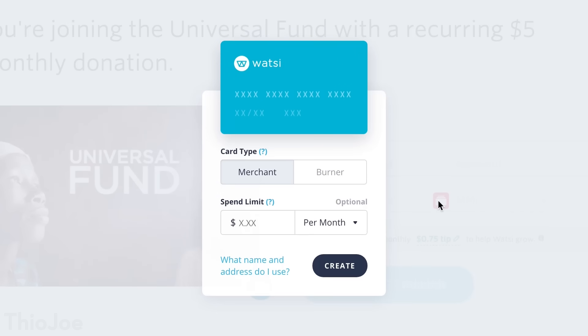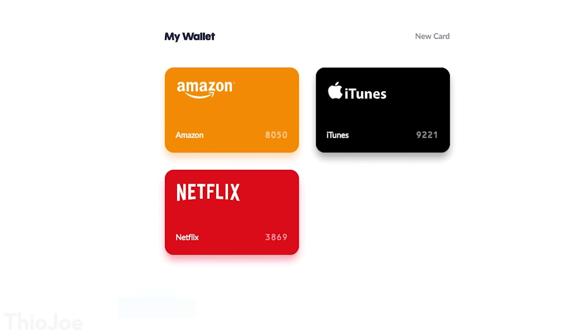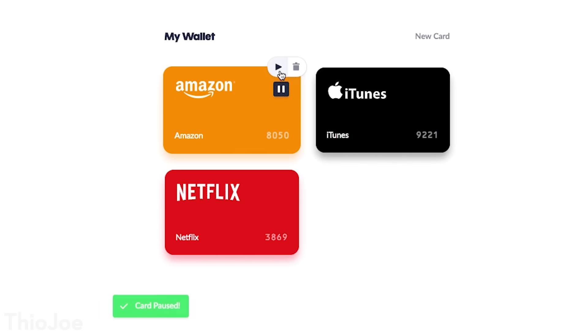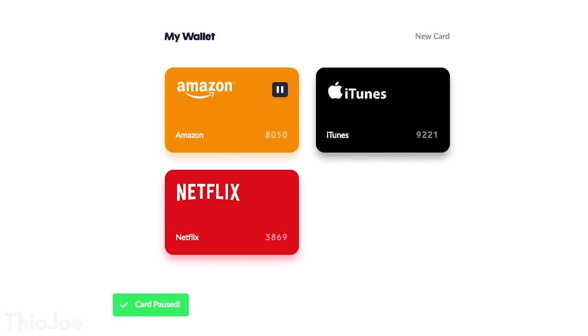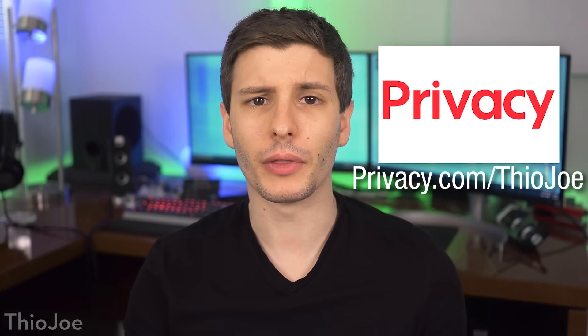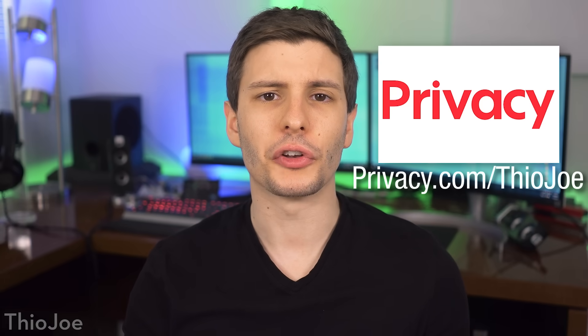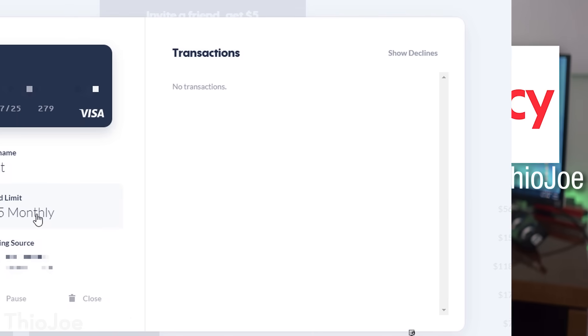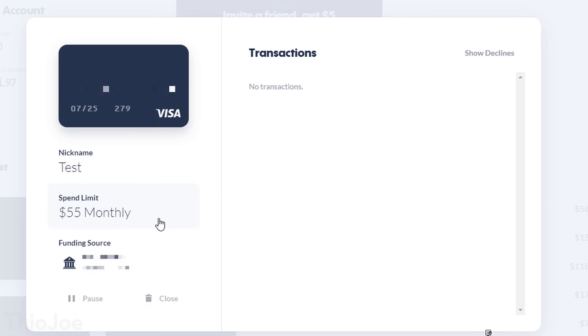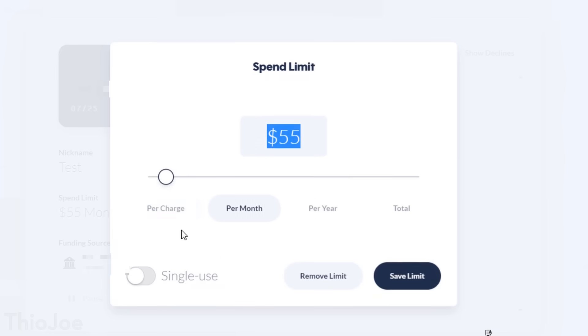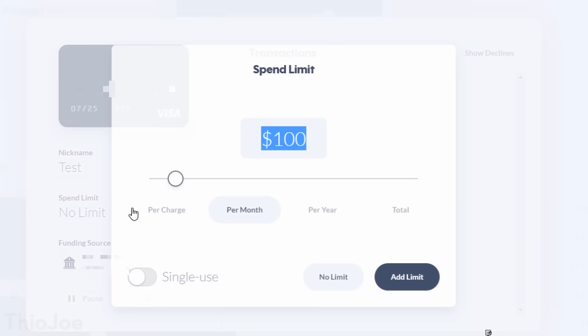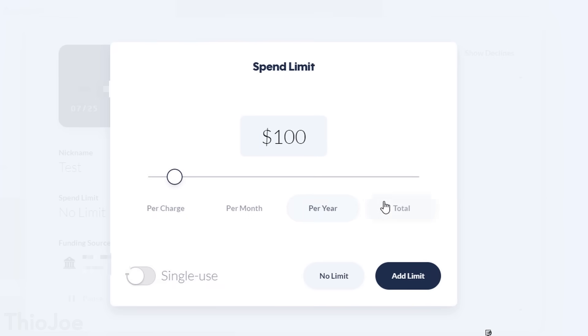And the other type of card is a merchant card, which will essentially be locked to the first place you use it, so even if it gets stolen it can't be used anywhere else. There are also other features you probably won't see with any other regular credit card, such as being able to set spending limits for single charges or timeframes, so you'll never be surprised by an accidental double charge or price increase without your consent.